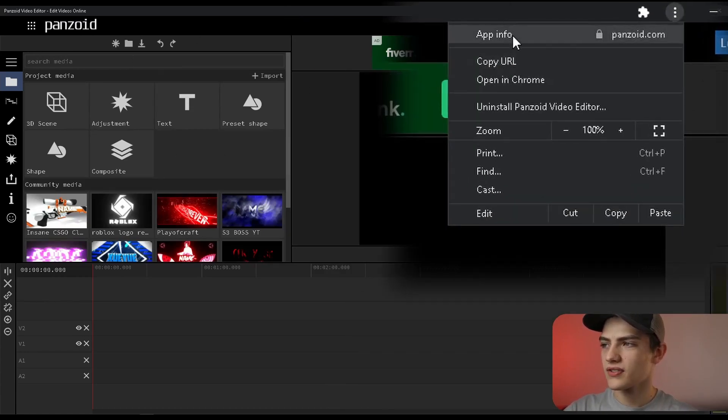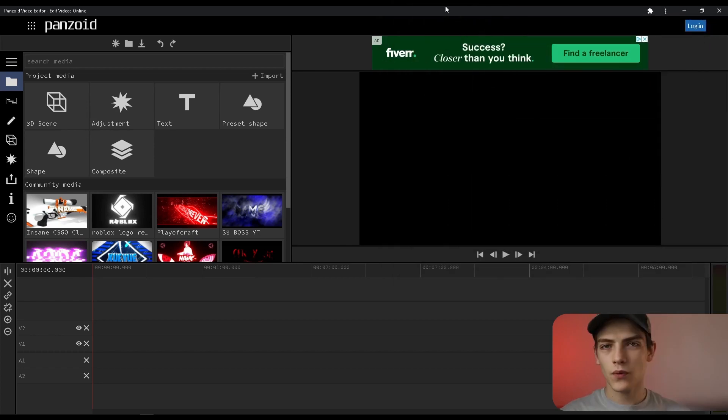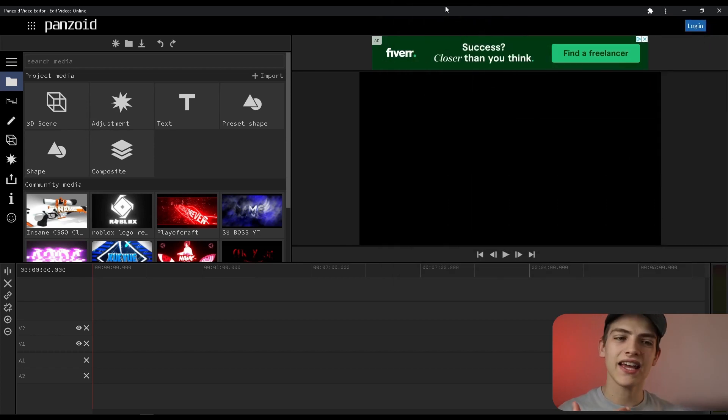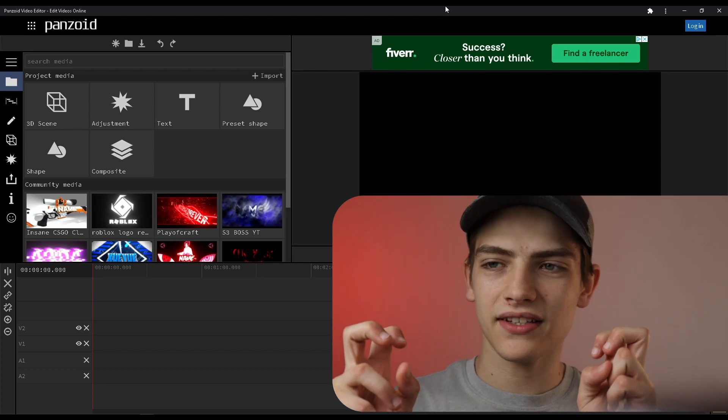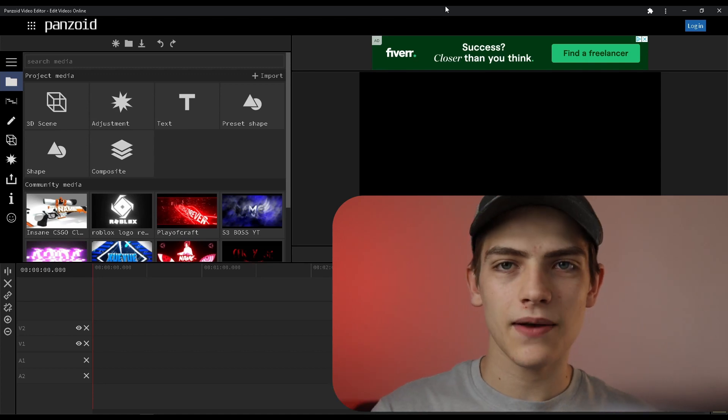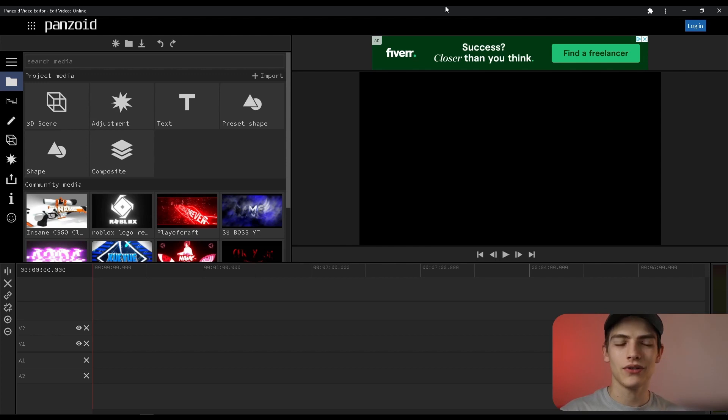You have other options like app info and stuff like that but from what I can tell this is basically adding it as its own shortcut basically to your desktop. It's actually very useful but with that said that is actually how you can do that.